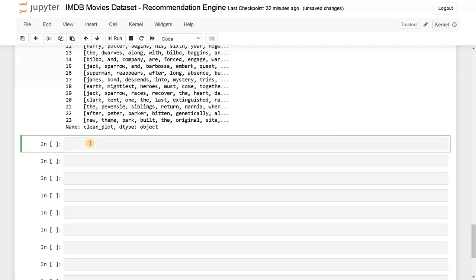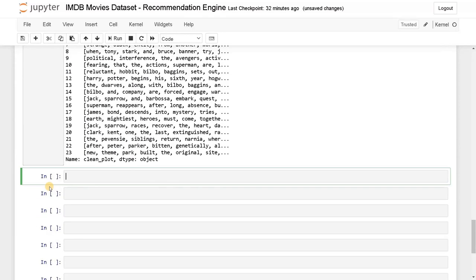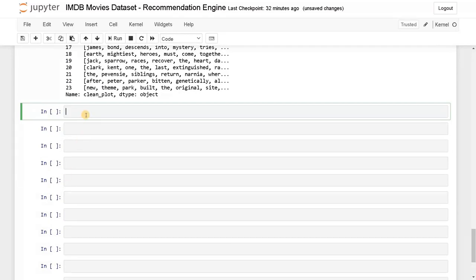Now we'll copy this plot list into the dataframe as clean_plot. Now we have all the lists with the important words — that's done. I am going step by step because you have to understand what is happening inside. Without that, if we just go through the syntax, it's useless. This way you can apply these techniques in some other project as well.